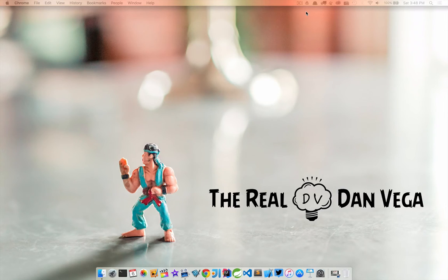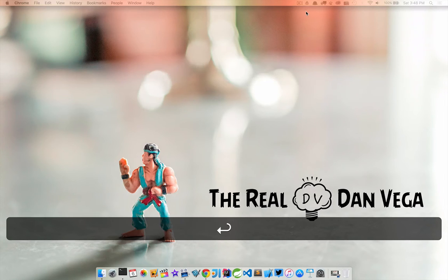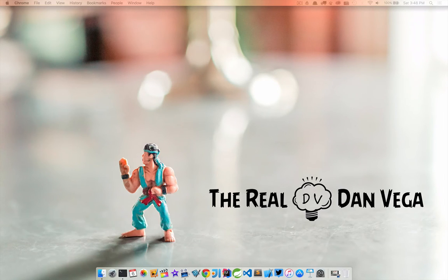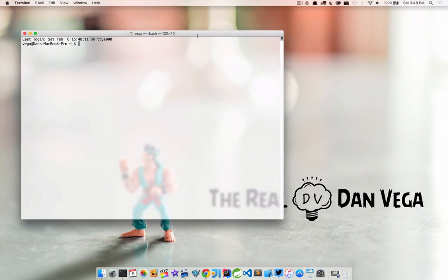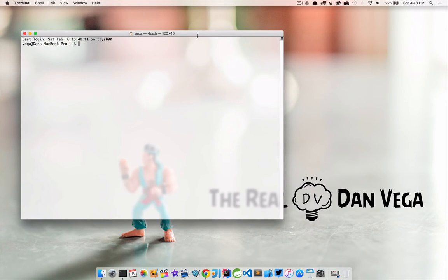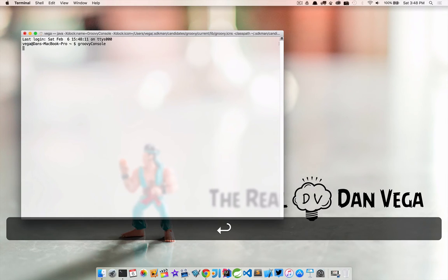So let's just go ahead and dive right into the Groovy Console. To open it I'm gonna bring up Terminal. If you're on Windows you can just bring up a command prompt. As long as Groovy is on your path you should be able to just type in Groovy Console and launch the application.